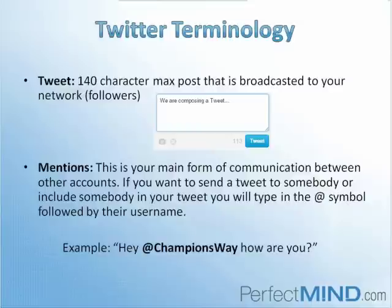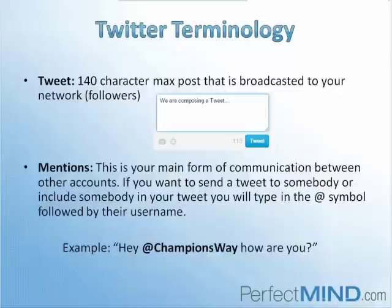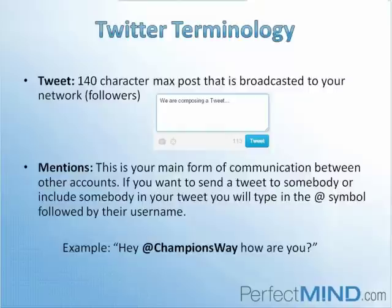Let's start off with a tweet. What it is is a 140 character post that is broadcasted to your network of friends on Twitter, which are actually called followers. The reason you are only limited to 140 characters is because Twitter was originally meant to be heavily mobile focused. At the time, a lot of text messaging programs only allowed up to 140 characters. This is why you are limited to 140 characters when you're using Twitter. Keep that in mind, this is very important for when you're picking your username.